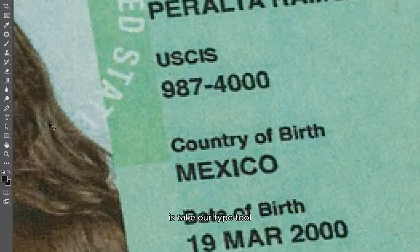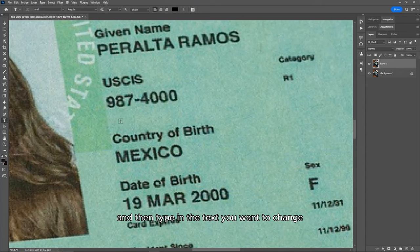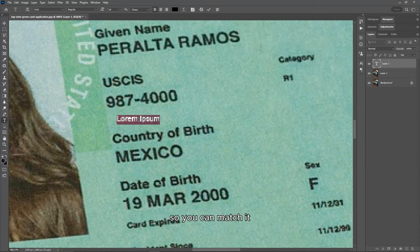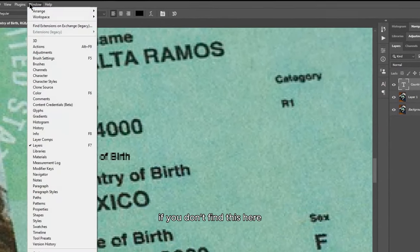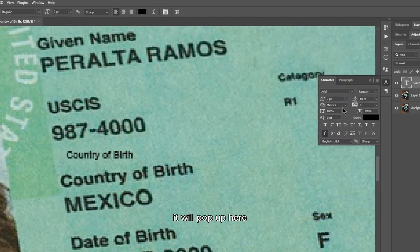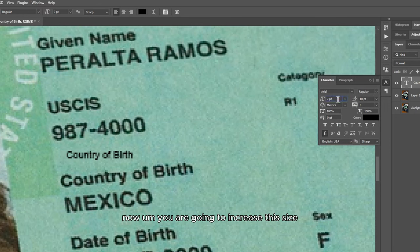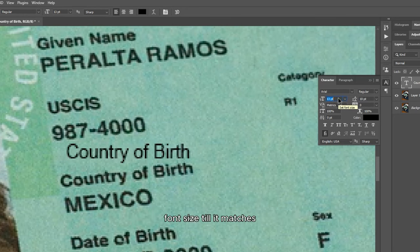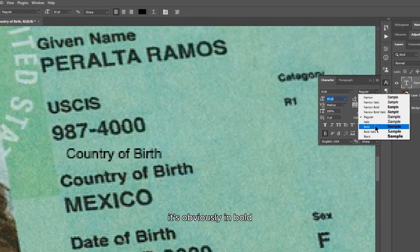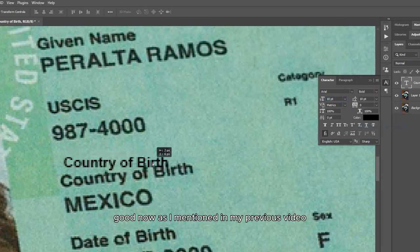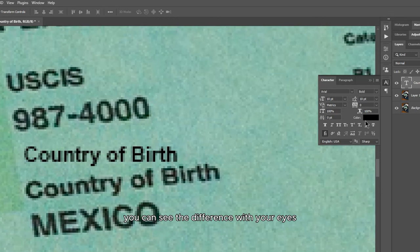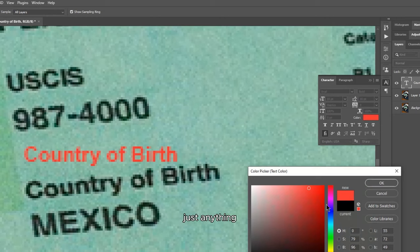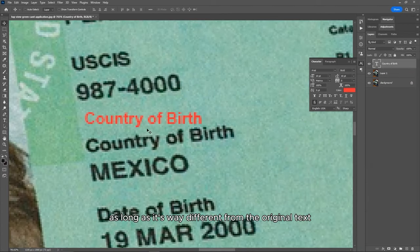The next thing is to take your type tool and type in the text you want to change — type in exactly what is written on that document so you can match it. Click on the type tool, then type in 'Country of Birth.' Now come to your Characters panel — if you don't find it, go to Windows and look for Character. Increase the font size until it matches, change it to bold, and make the color something contrasting — blue, red, or purple — so you can see the difference from the original text.